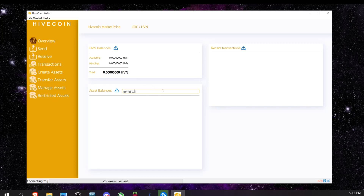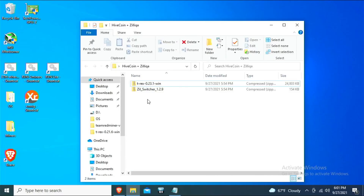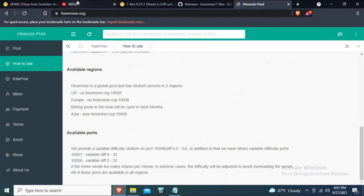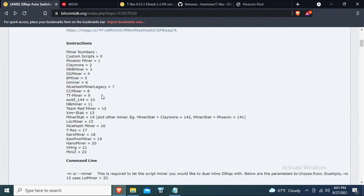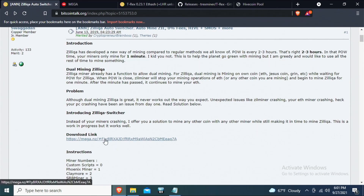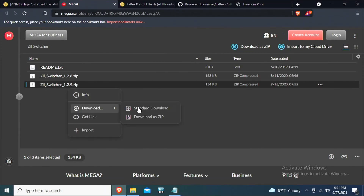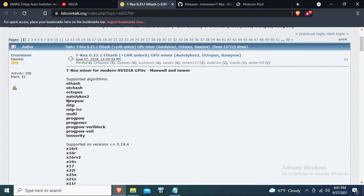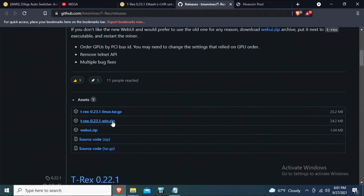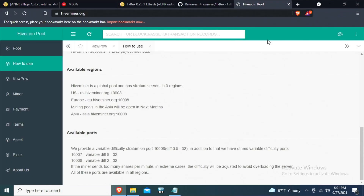Now we need to get T-Rex miner and ZIL switcher. If you haven't found where to download those, check my other videos — I'll leave links. I got the most current version of T-Rex because it has KawPoW support, which is what we're going to use. ZIL switcher is downloaded via the Mega download link.